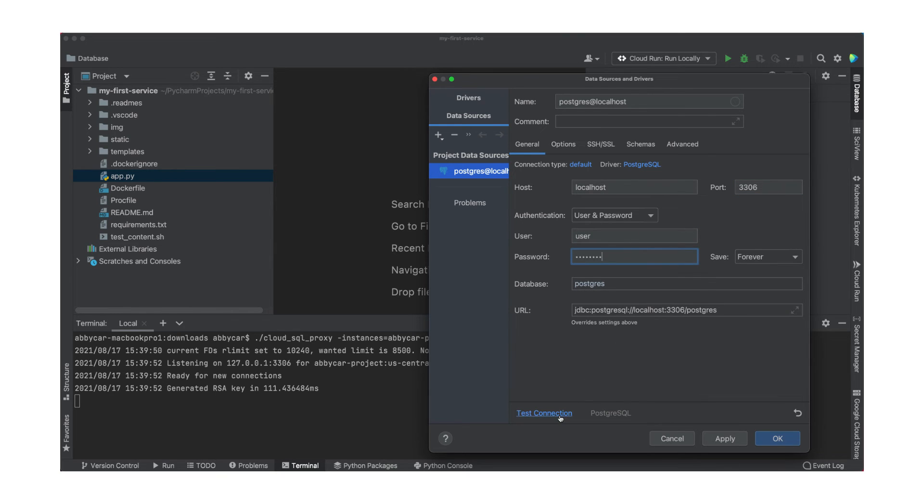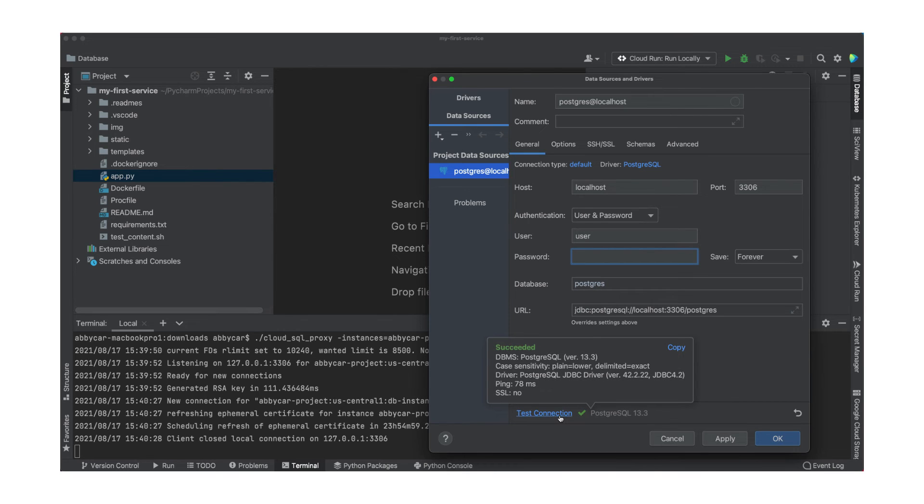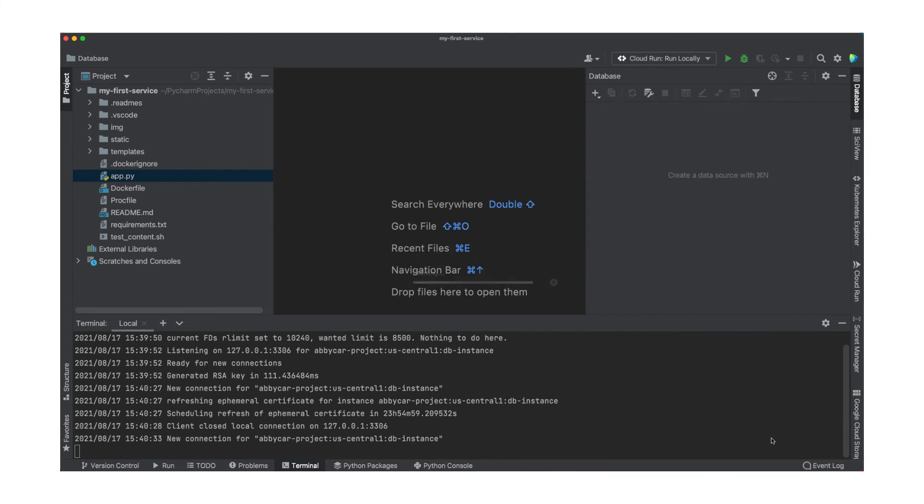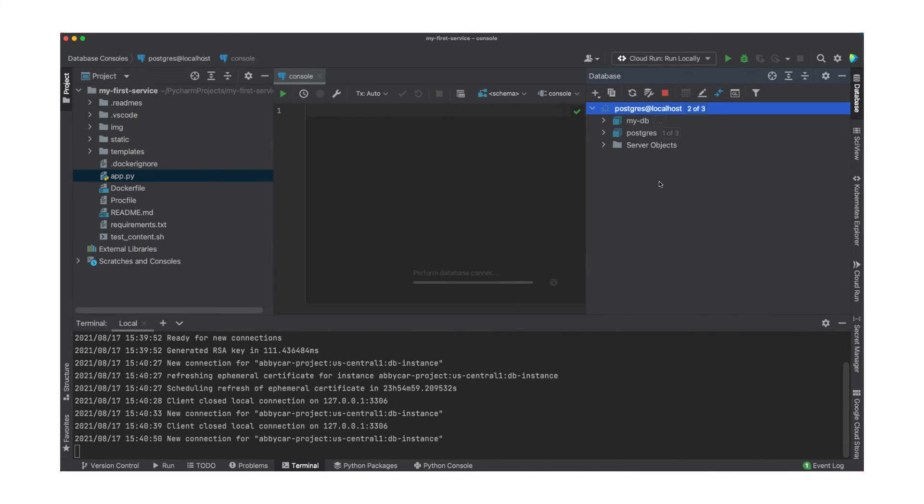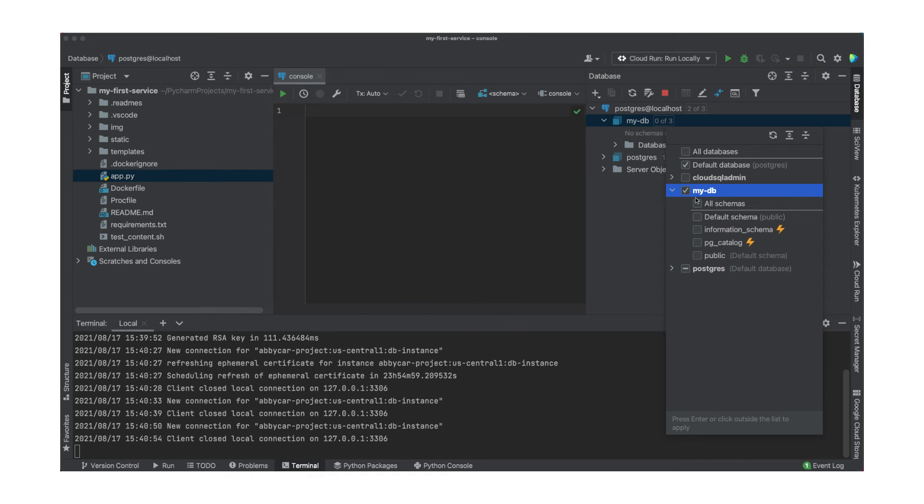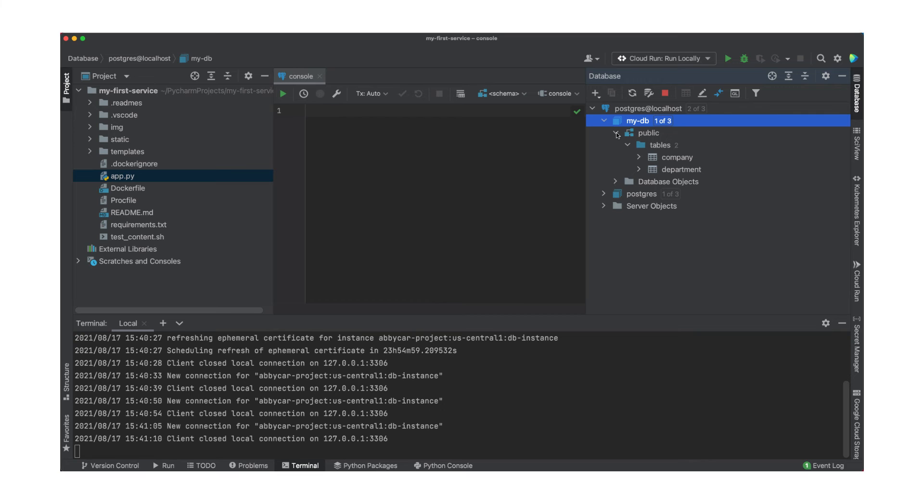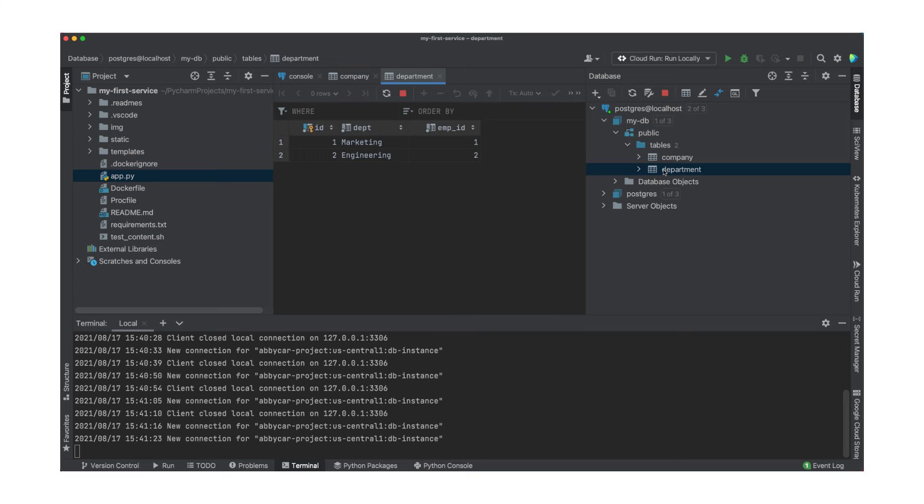In general, it's always good to check that your connection is working with the configurations and credentials you've given it. Once we have that set up, we can see what schemas are available to us and what tables are available in that particular schema. That's the quick and easy way to work with Cloud SQL databases from PyCharm. Now, I think it's time to deploy our service.